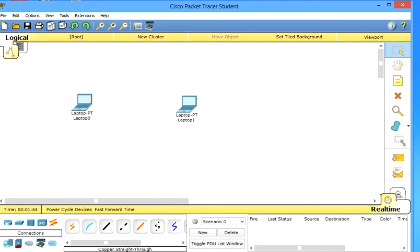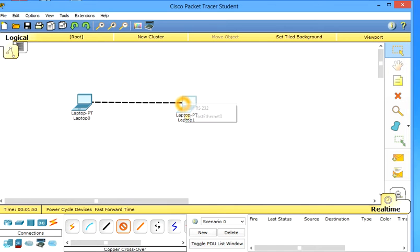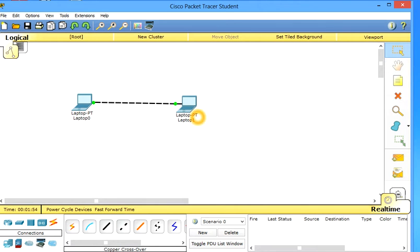So I will connect it through copper crossover cable because it's the same devices. FastEthernet 0 connect it with this one FastEthernet 0. Now you see they are connected because this option is green.